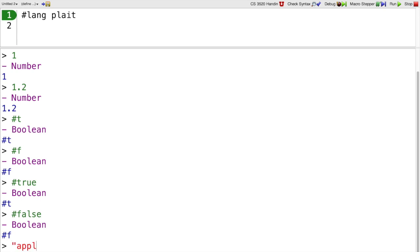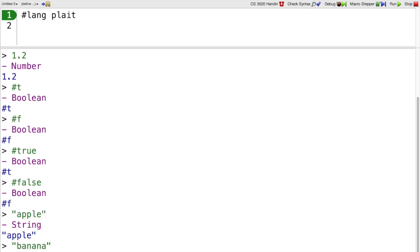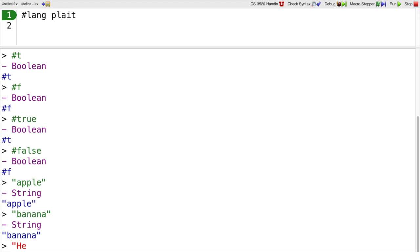Plait has strings, just like you would expect, so apple, banana. Strings can have spaces and other characters in them, just like you would expect.